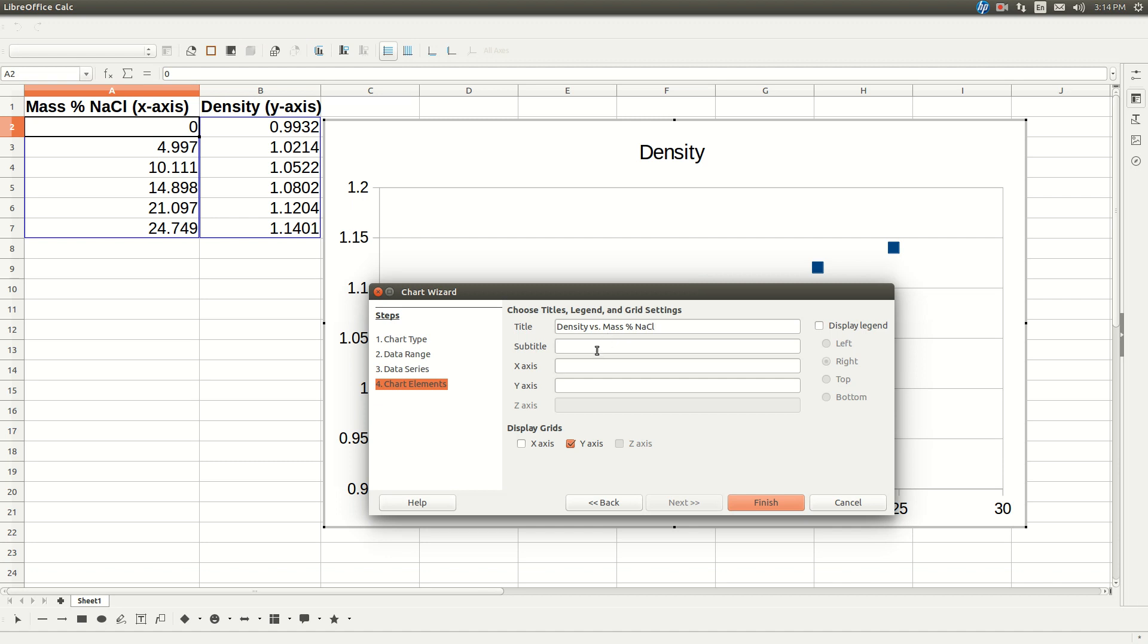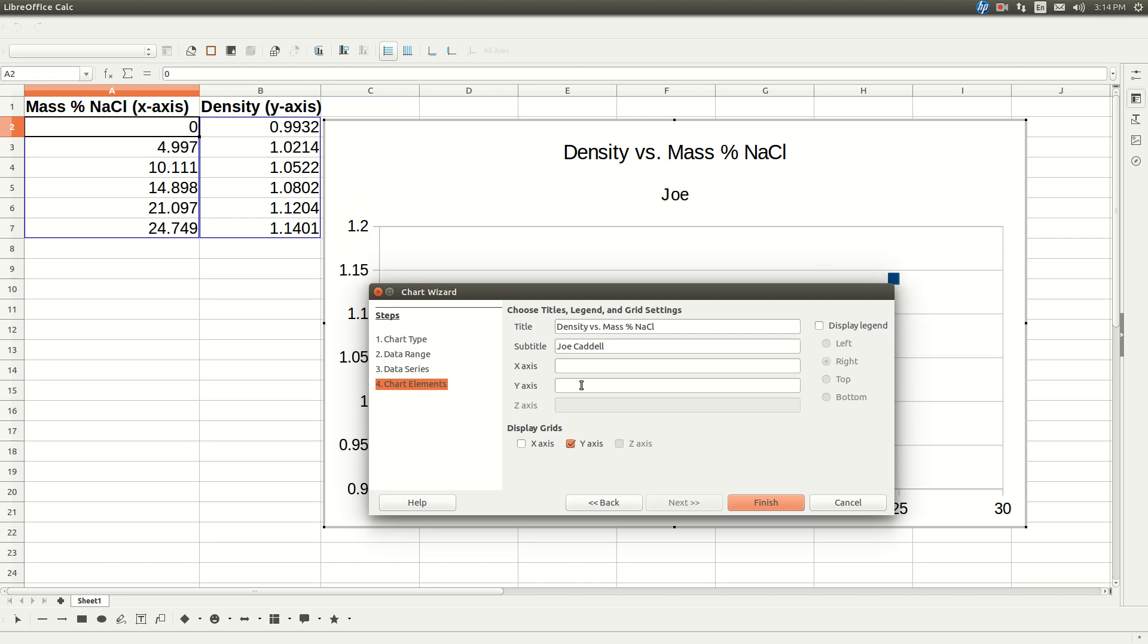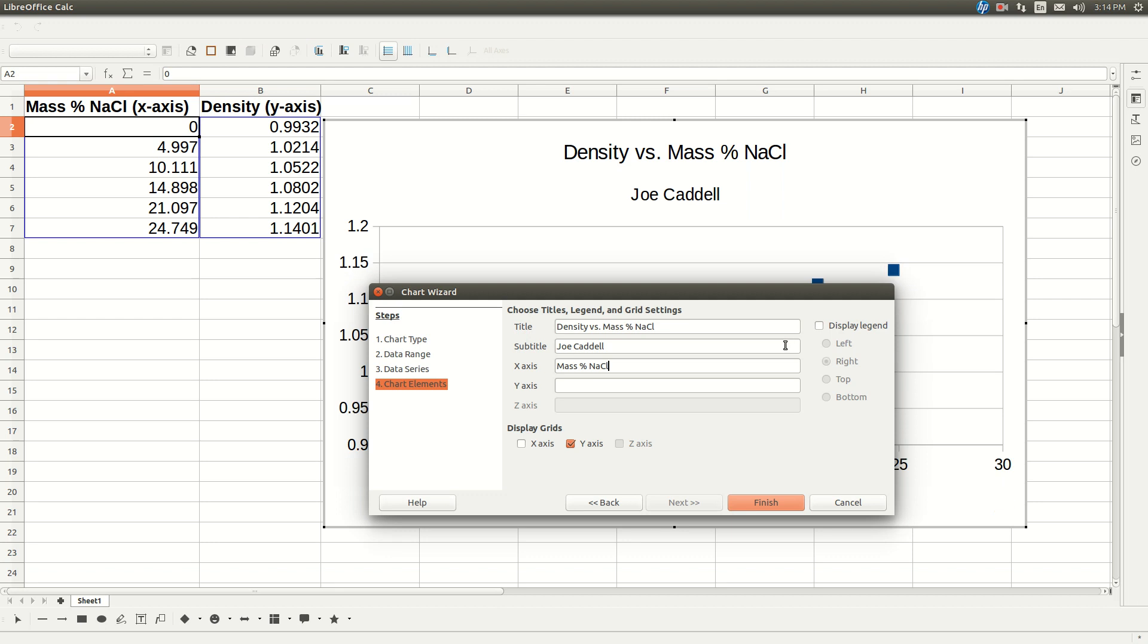Subtitle should be your name. I'll put mine. Don't put my name. Put your name. On the x-axis, we have mass percent sodium chloride. If there are units, this is just percent, so we're not going to put units. But when there's units, you should put the units there.